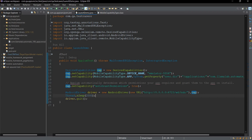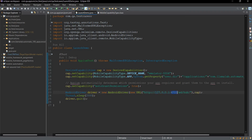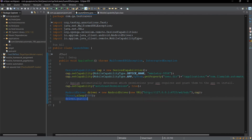Then we create our driver reference: AndroidDriver driver = new AndroidDriver(). We create the URL directly — you can use 0.0.0.0 or 127.0.0.1 as localhost, with port number 4723, followed by /wd/hub as part of the URL (where /wd stands for WebDriver). We pass the desired capabilities as well. We add Thread.sleep(5000) for a 5-second wait, and after that we terminate the AndroidDriver session.